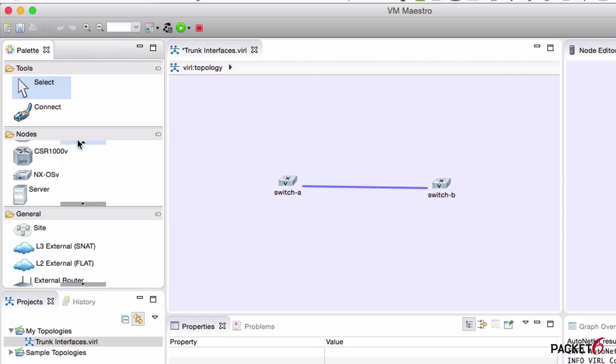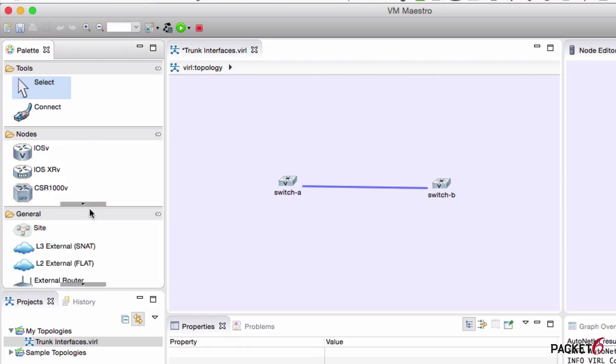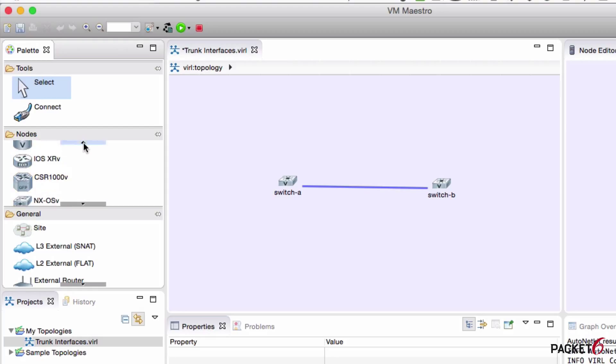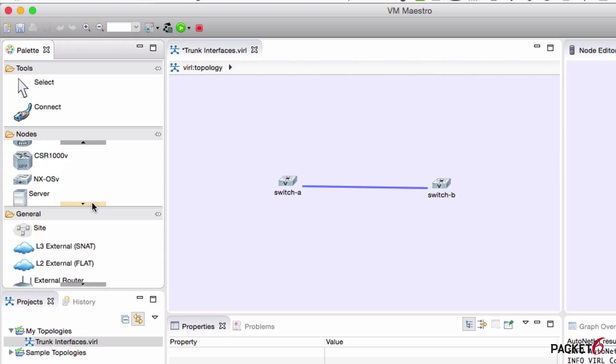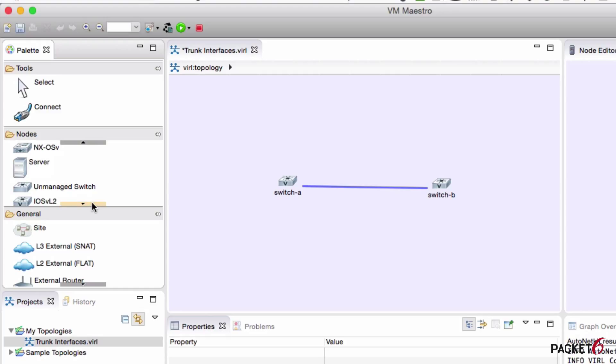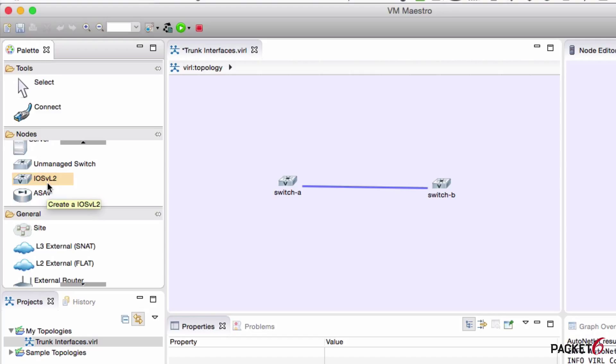On the left pane again, if we go down to nodes, these are all the different nodes we can put on our topology. As you can see, there's different kinds of nodes. We got the IOS routers, CSRs, even NX-OS, that's the Nexus switches. We can put in some servers, some unmanaged switches, the layer 2 switches using IOS and also an ASA.